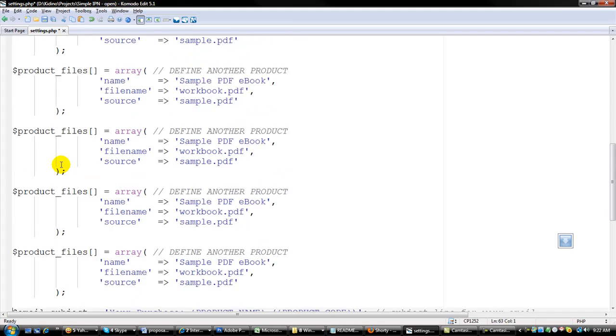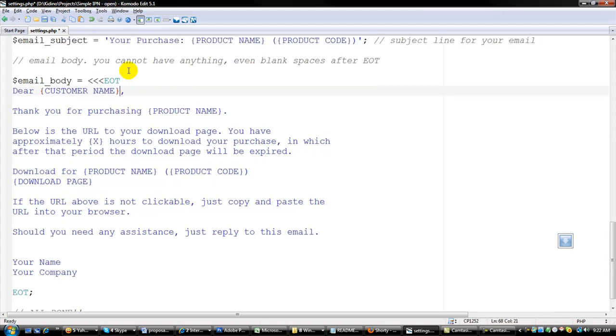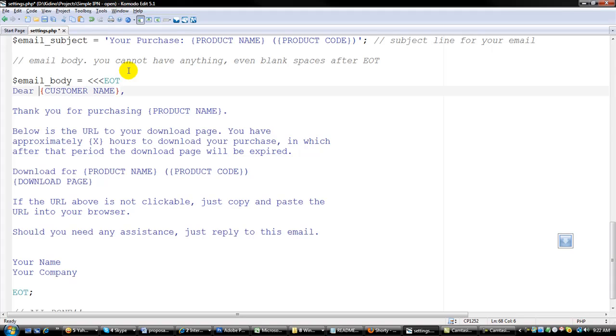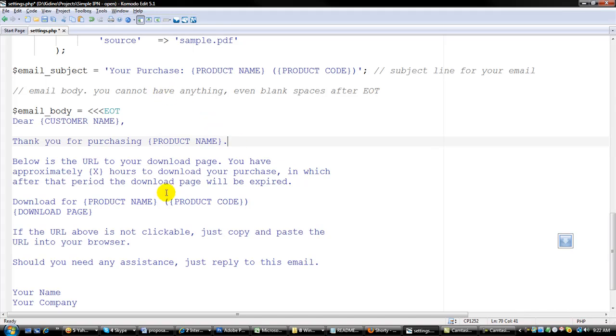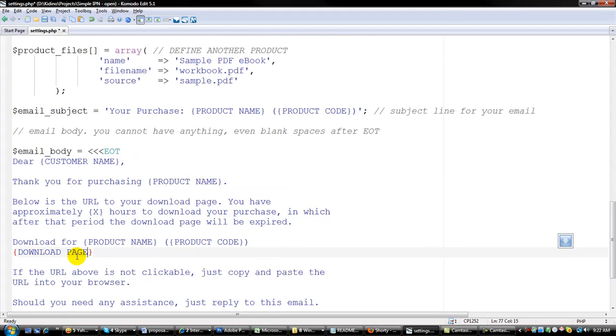And after that, down here we have some settings about the email that is going out to your customers. These are tags, you can just use them as you see here. We can define the customer name, the product name, product name and product code, the download page, and then this is where you put your name and your email address or your company name. And your purchase, this is the email subject, you can also use these tags here.